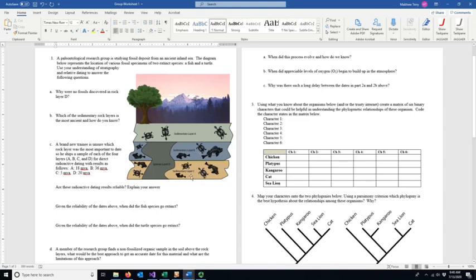We lay down layer C first, maybe the oceans recede, and then possibly millions of years intervene before another lake or ocean comes into that area and we get sedimentary layer B. Although layers don't need to be deposited one right after the other, certainly the ones on the bottom are older than anything above them.